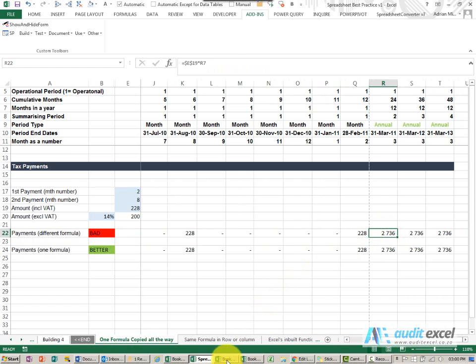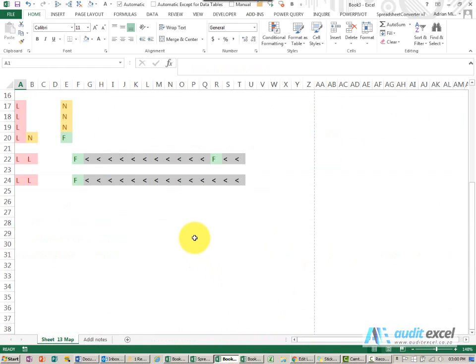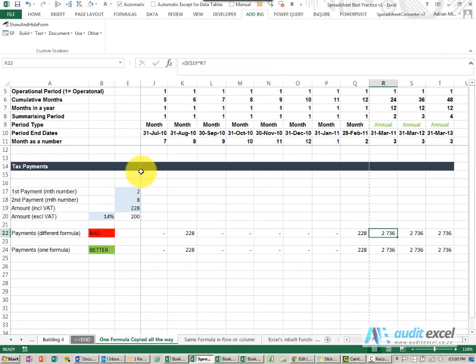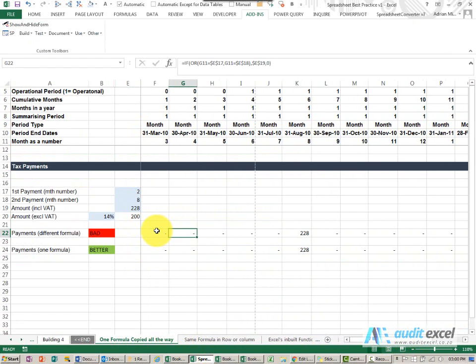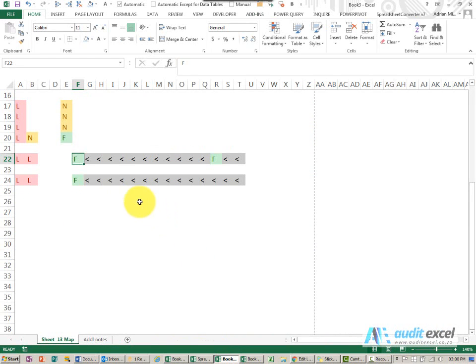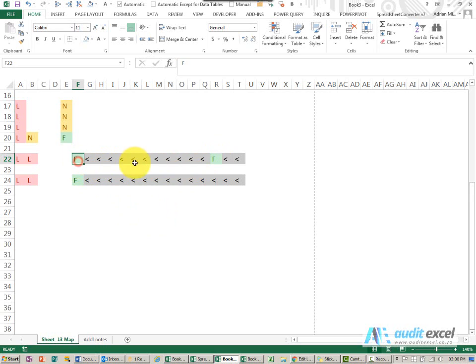If you make use of a spreadsheet auditing software you'll see here this is telling us that there's a formula in column F22. So you'll see over here F22 and the software then highlights that there's another formula over here. So we now need to check both those formulas to make sure they're correct, they're in the correct period etc.